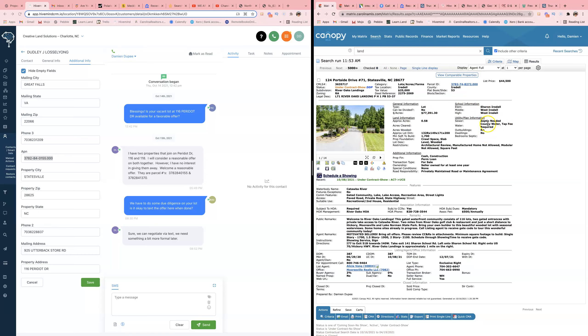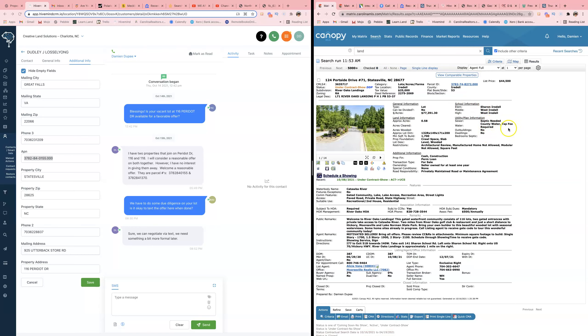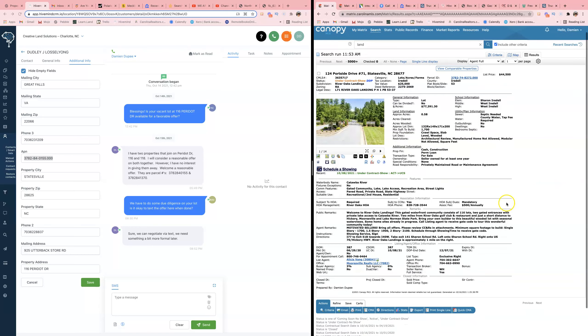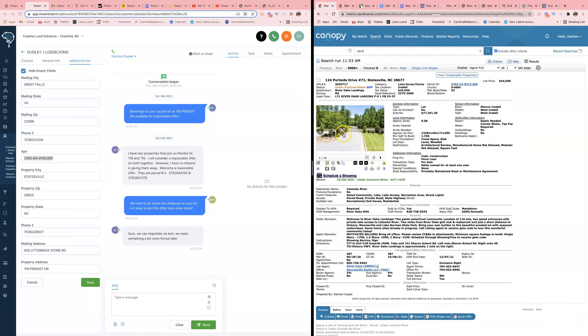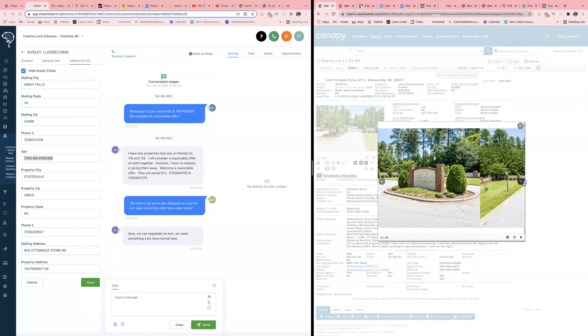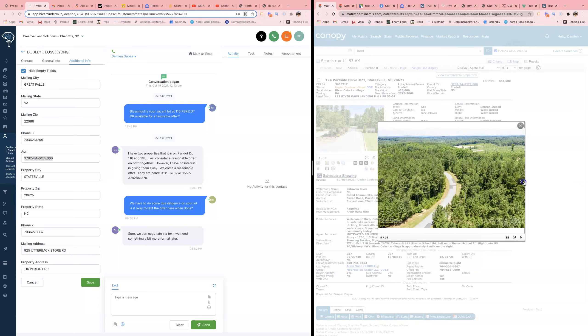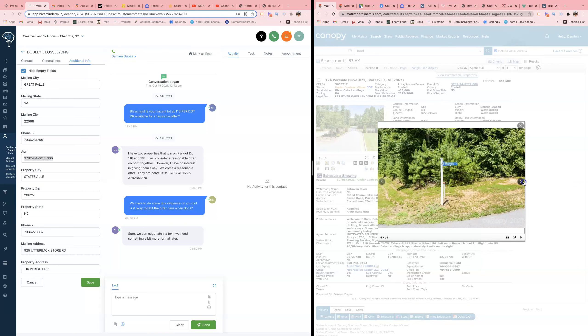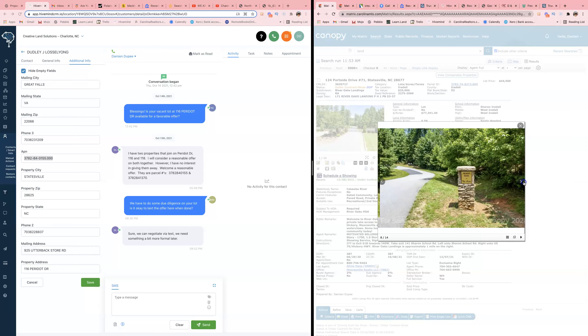Septic needed, county water, so you got to perk it. Okay, you got to perk it. Looks like it's a private community - like I got a gate. Looks very nice.